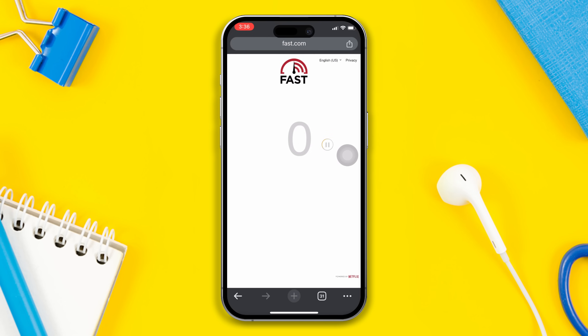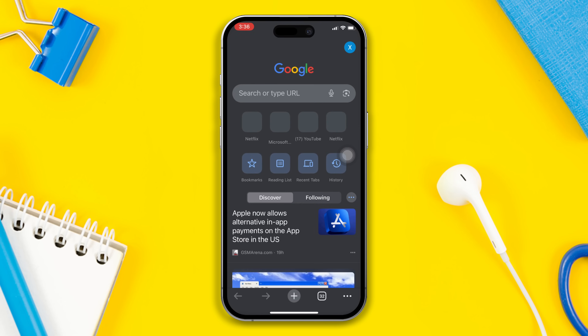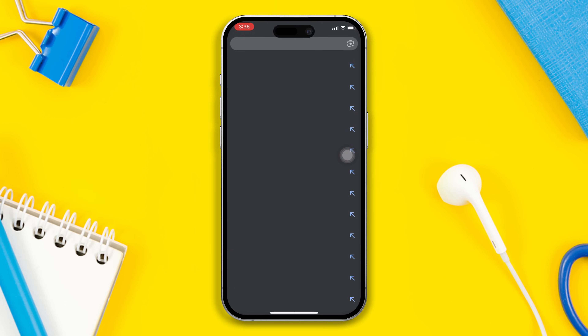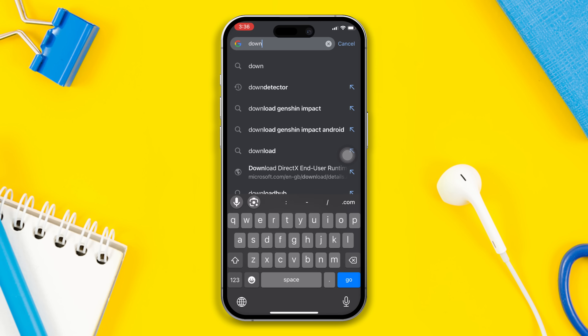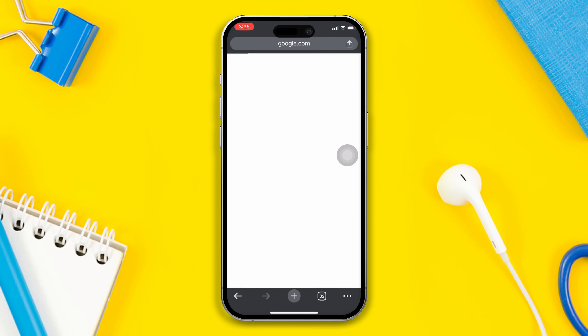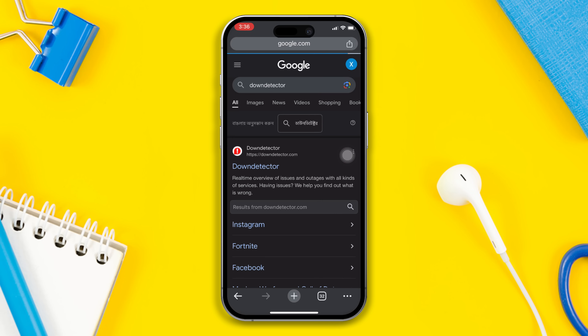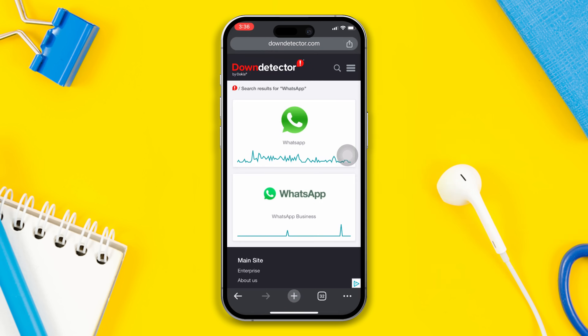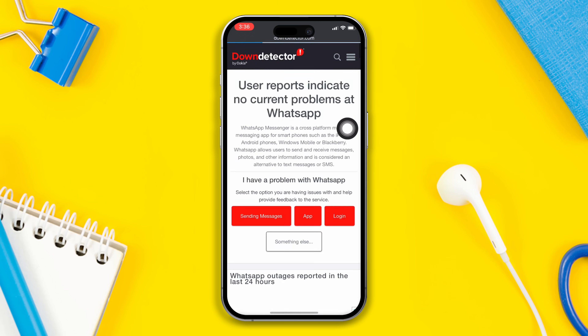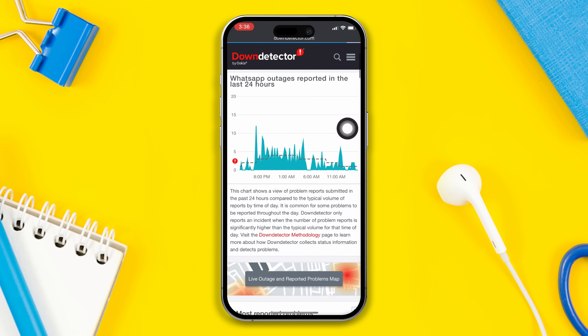Solution 1: Check the WhatsApp server. Open any browser, search Downdetector, tap on the Downdetector's official link, and from here check whether WhatsApp is down or not. If you find that it is down, then wait for some time.